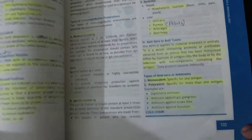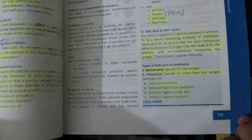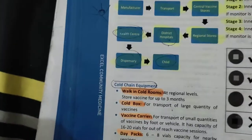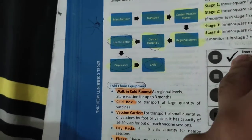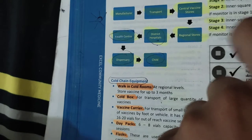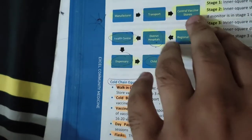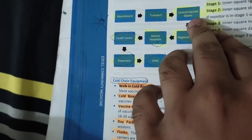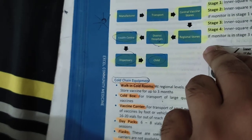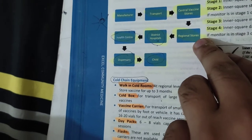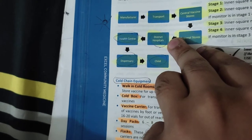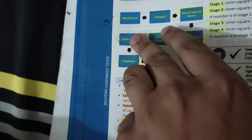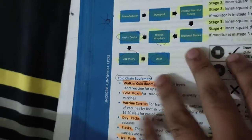Cold chain is very important. In the cold chain, vaccines travel from the manufacturer to central stores, then to regional stores, then to district hospitals, then to health centers, and finally to dispensaries where they are applied.